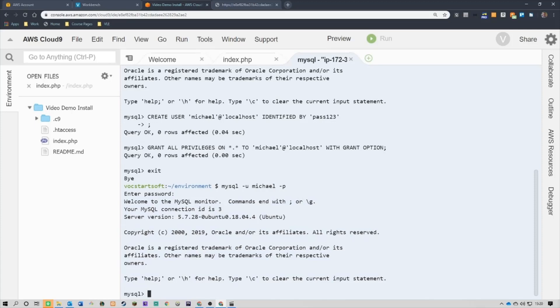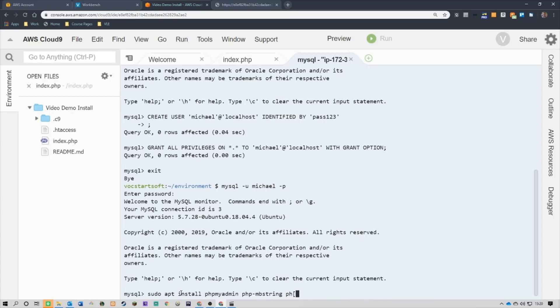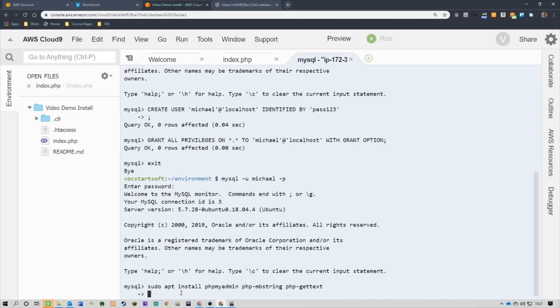It's all on phpMyAdmin. I got this wrong the first couple of times I did it for a really simple reason. So the command for this is sudo apt install phpMyAdmin php-mb-string php-gettext. Now, the reason that's not worked is because I'm an idiot. I've not come out of my SQL. So you type exit.